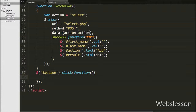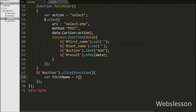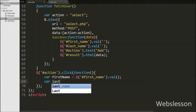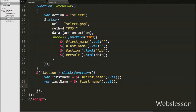Under this we have written variable firstName equal to $('#firstName').val(). This code will get the value of the firstName textbox and store it into the firstName variable. Then we have written variable lastName equal to $('#lastName').val(), which gets the value of the lastName textbox. After this, variable id is equal to $('#userid').val(), which gets the value of the hidden userid field and stores it into the id variable.